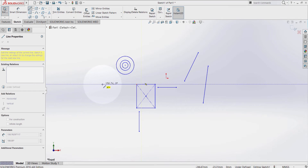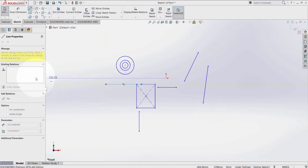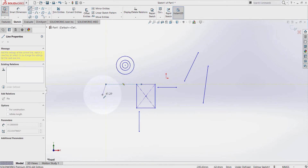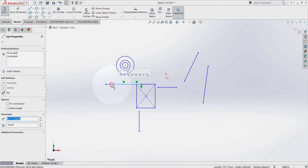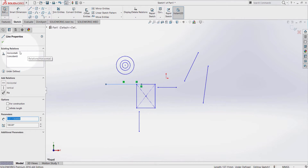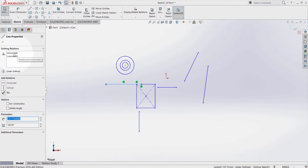If I turn it like this, it changes to coincident and vertical. So let's try this — click here, then press the escape key on the keyboard. Now if I click here, have a look at the existing relations — I just created the coincident and horizontal relations.